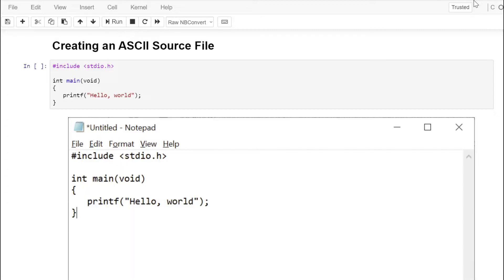A computer program is simply a list of instructions that we want the computer to perform. We're going to use the C programming language to specify them. Typically our C program will start out as an ASCII file — one you might create with Windows Notepad or another text editor like Notepad++. Not one created with a word processor, because it embeds hidden symbols for paragraph alignment. You need to start with an ASCII editor. The file typically has the .c extension to tell people it's a C program.